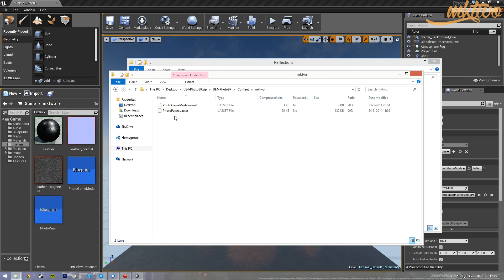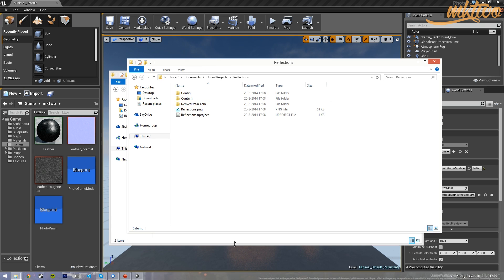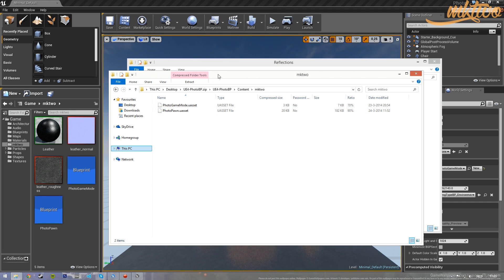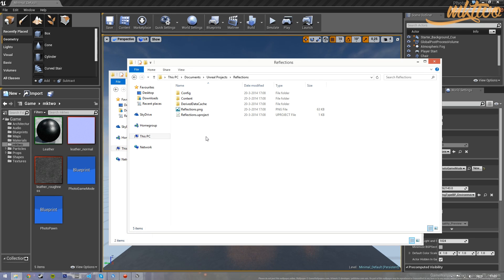It contains just bare essentials for taking photographs in-game. It's based off of spectator class, so you can just fly around wherever you want. There is collision on it, but it's not a very big collision size, so you can pretty much fly wherever you want, just not through things.